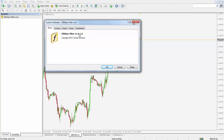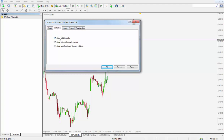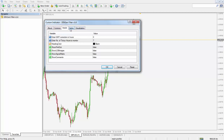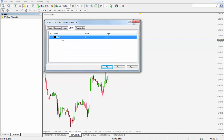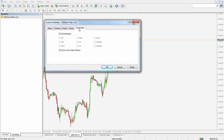About shows details of the indicator with the latest version, which is version 1.6. Under Common, you have Allow DLL imports and Allow external experts imports — you can leave those as default. Colors, leave as default: black. Visualization, again as default: all time frames.